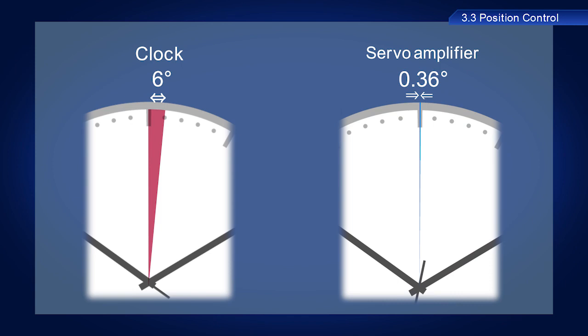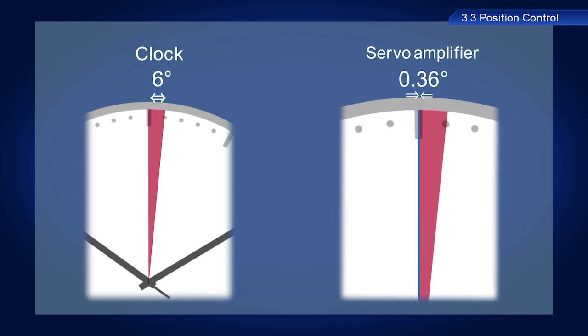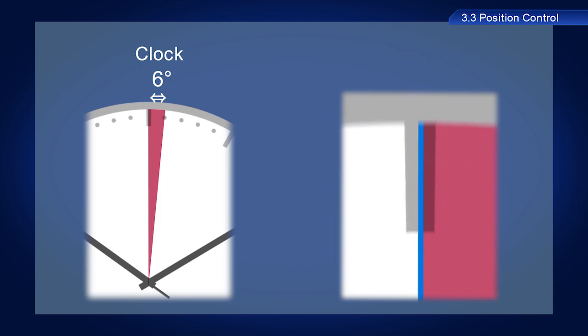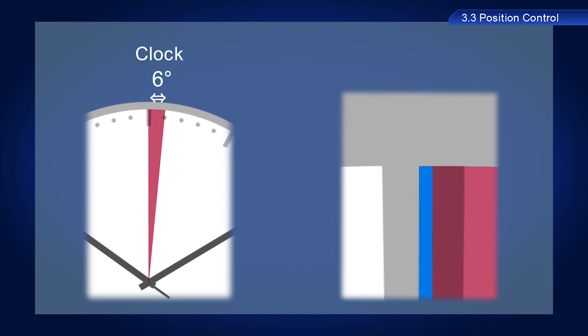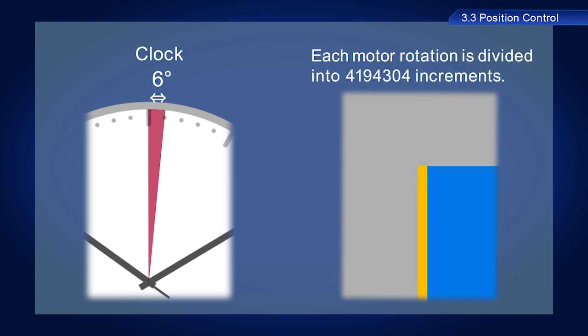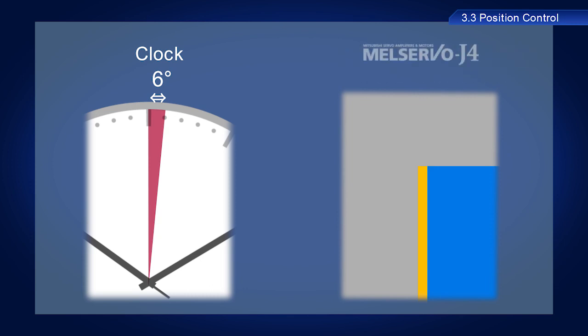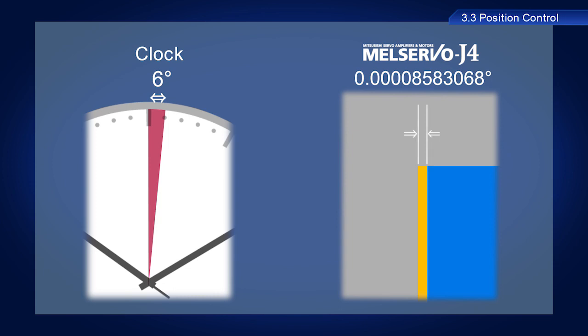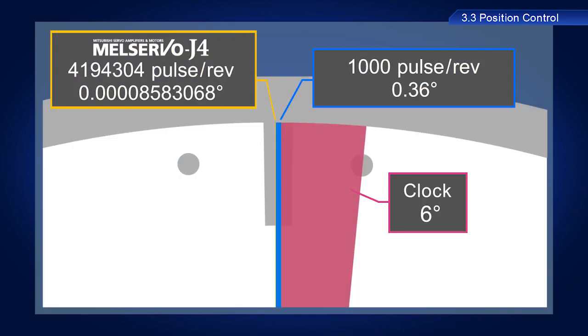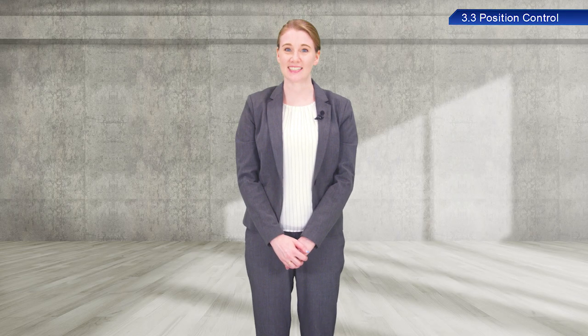In this example, the servo amplifier moves 0.36 degree for each increment, which is obviously a much higher resolution than a clock. The resolution of the Mitsubishi Electric Mel Servo J4 is 4,194,304 pulses per revolution. This means that 360 degrees of rotation is divided into 4,194,304 increments. This means that this extremely high-precision device causes a mere 0.00008583068 degree of movement with each pulse. OK, let's go back and finish the setting.